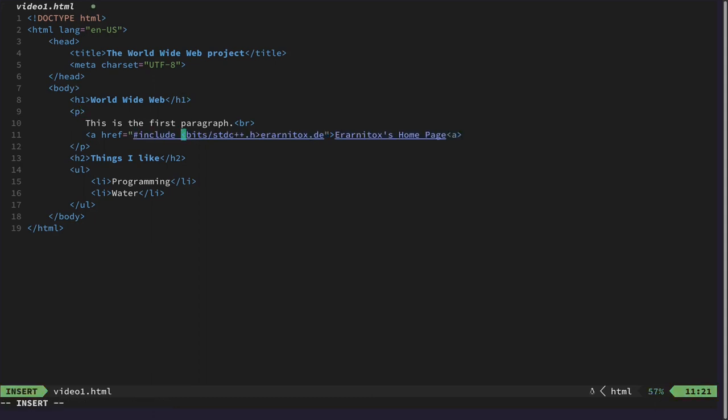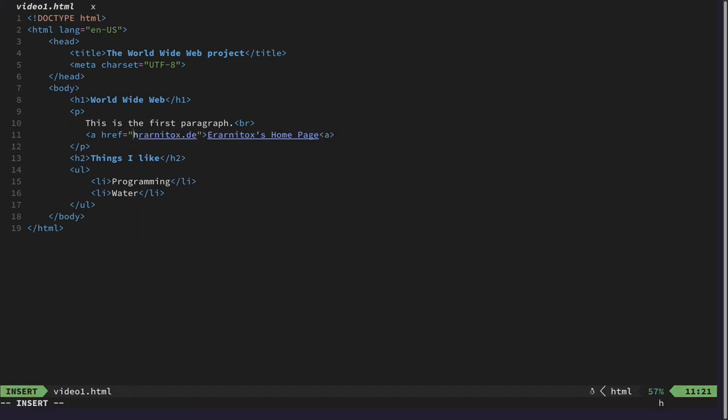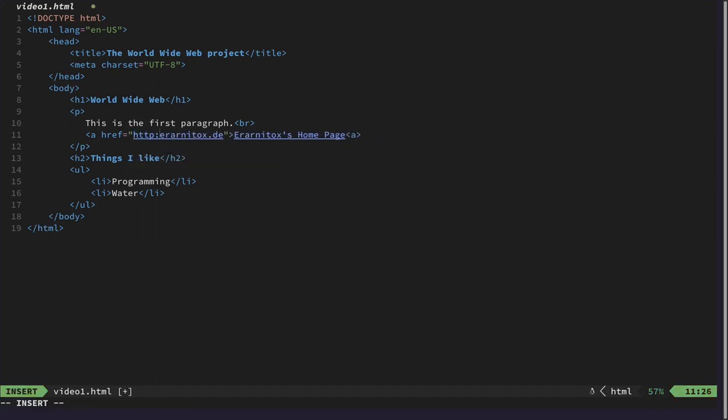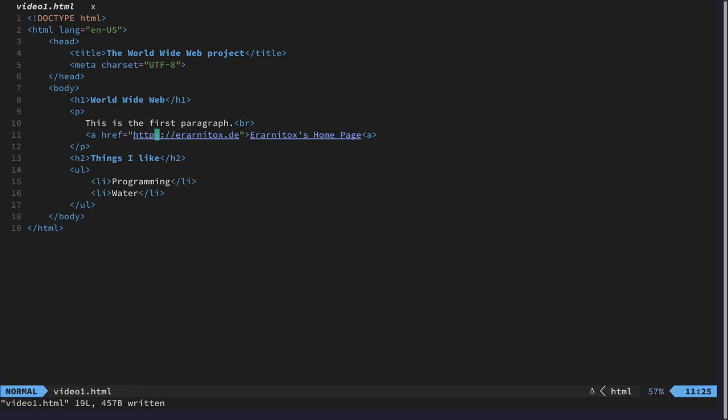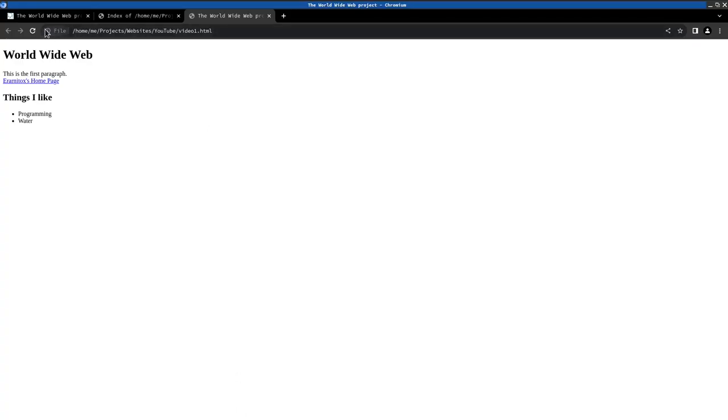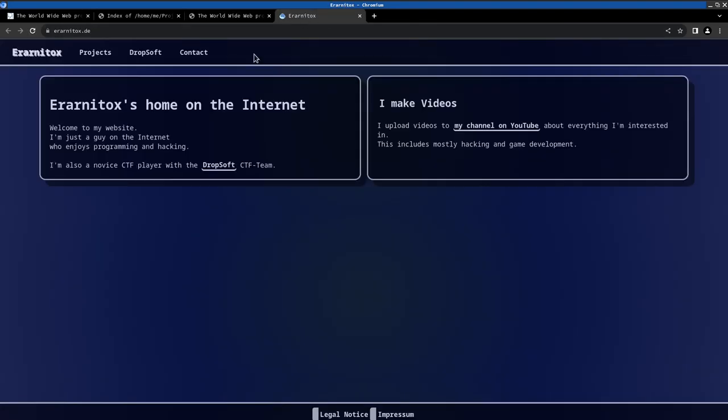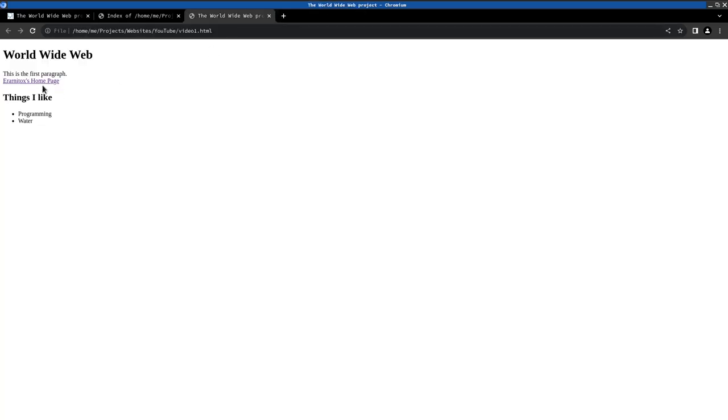Of course the URL is not enough. We also need to specify the protocol. And I'm not sure. Like that. I guess we should rather use HTTPS directly. Like this. Now we can refresh the page again. And as you can see we can see my website here.